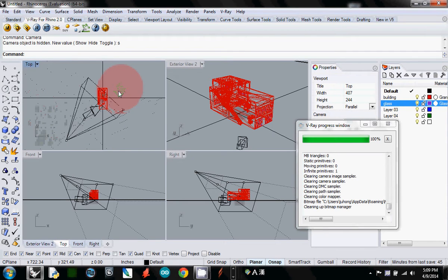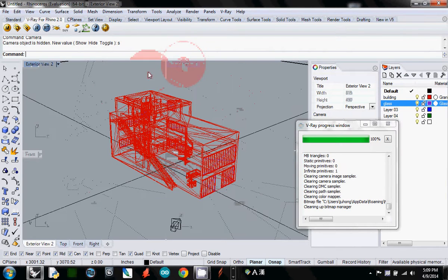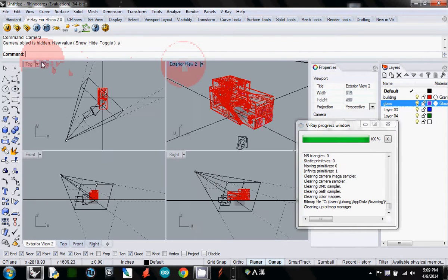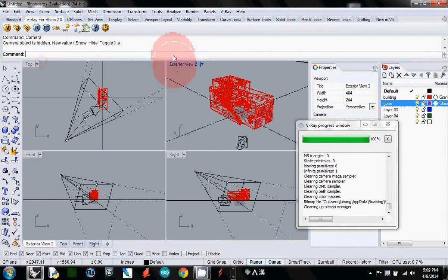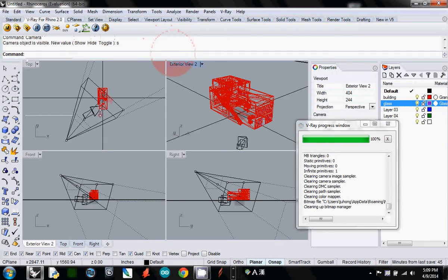Make sure that you activate exterior view first. You select exterior view, and I type 'camera' and enter 'show', that it will show the camera location.